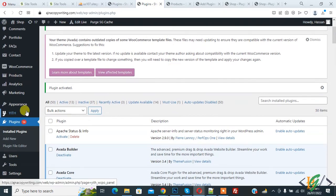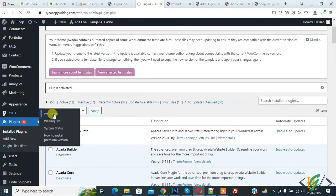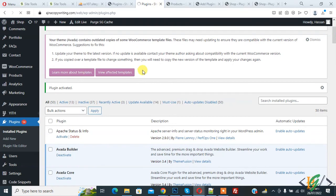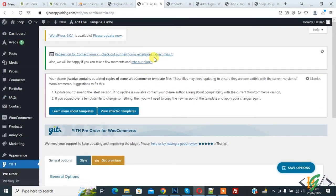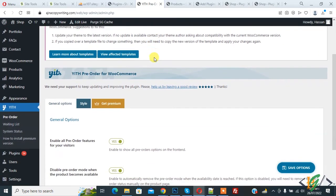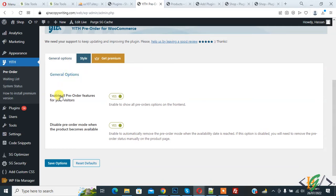Now the settings are open. In the general option, you see 'Enable all pre-order features for your visitor' - yes. And 'Disable pre-order mode when the product becomes available' - enable. Then click on Save Options.